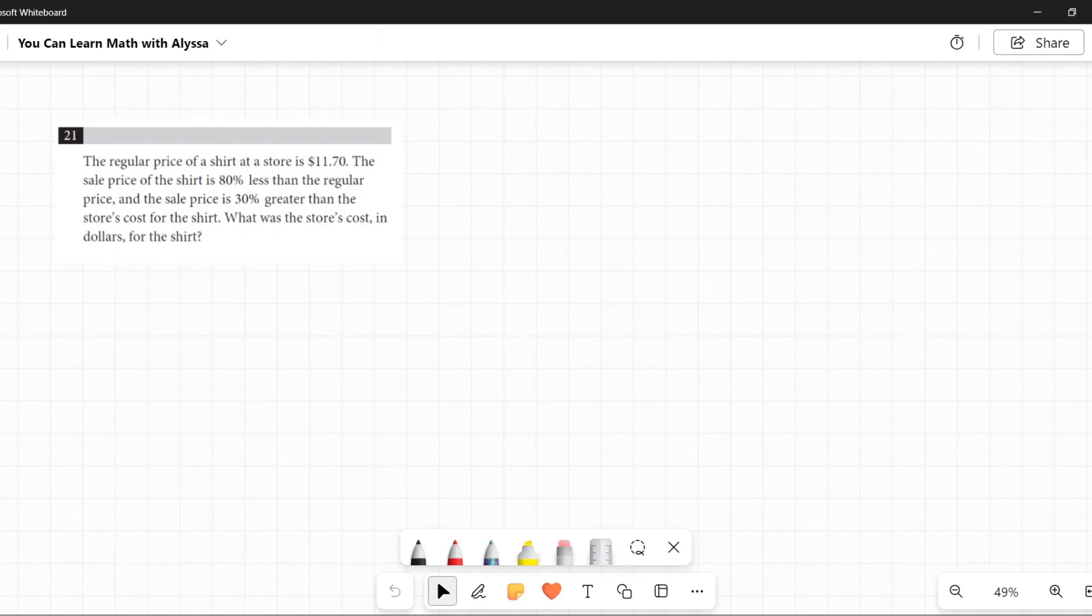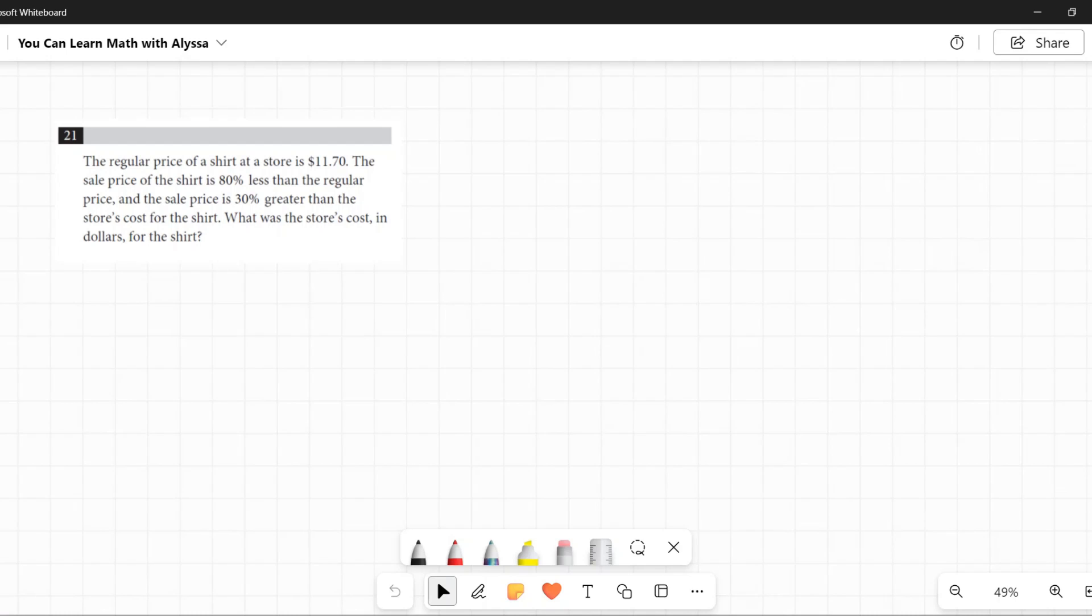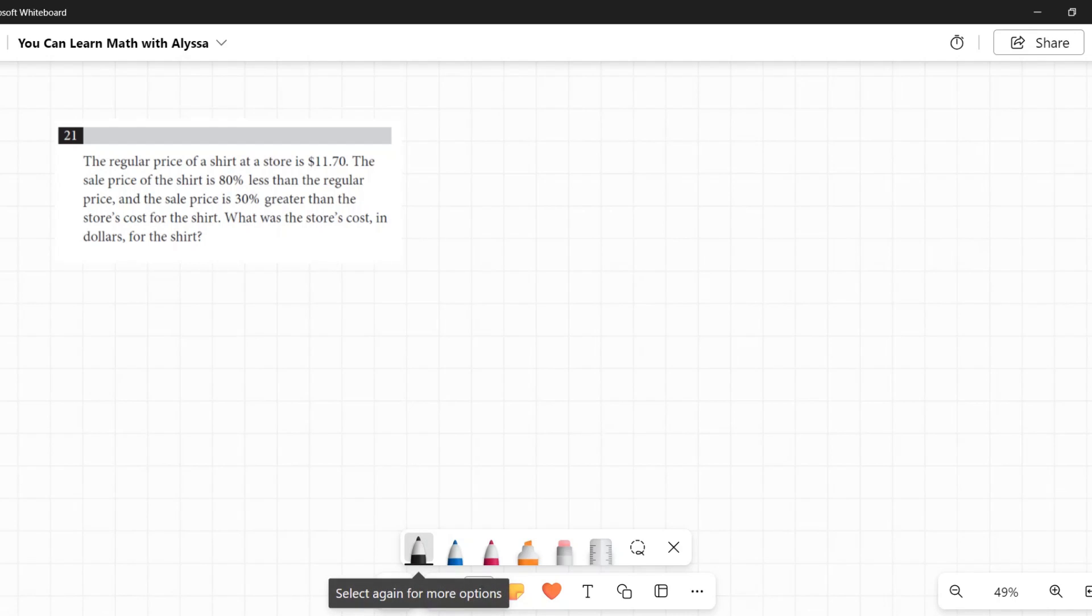Number 21, the regular price of a shirt at a store is $11.70. The sale price of the shirt is 80% less than the regular price, and the sale price is 30% greater than the store's cost for the shirt. What was the store's cost in dollars for the shirt?